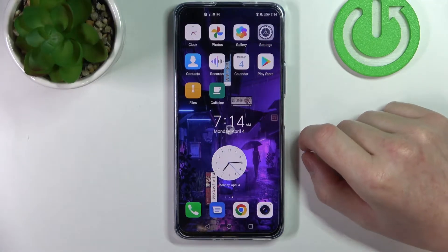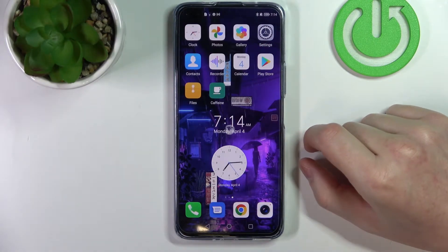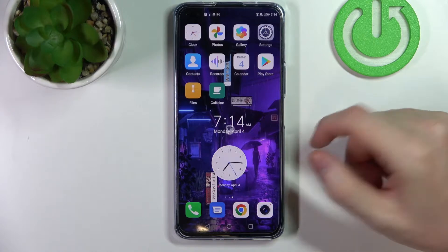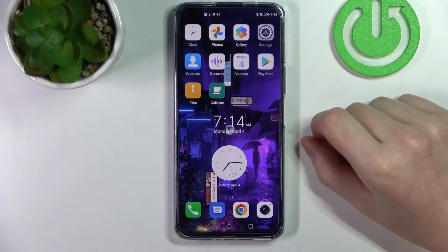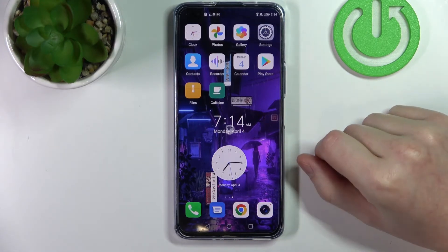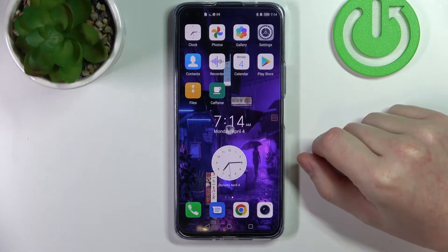Hello, in this video I'm going to show you how to set up and install LED notifications on your Honor 50 Lite.